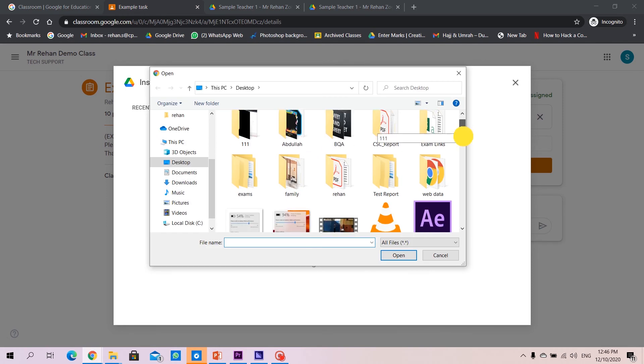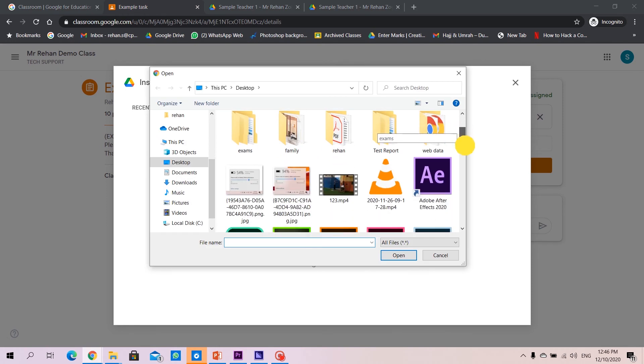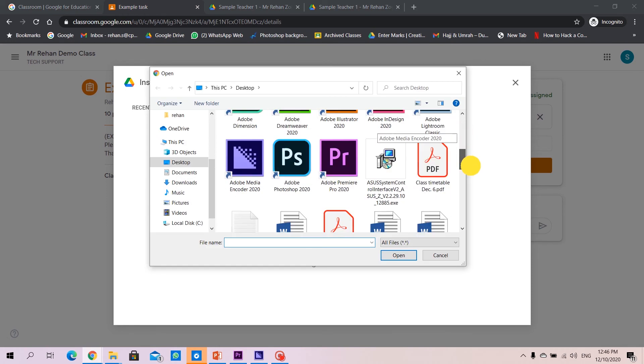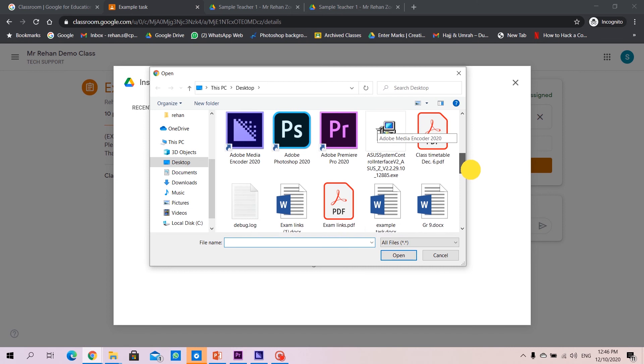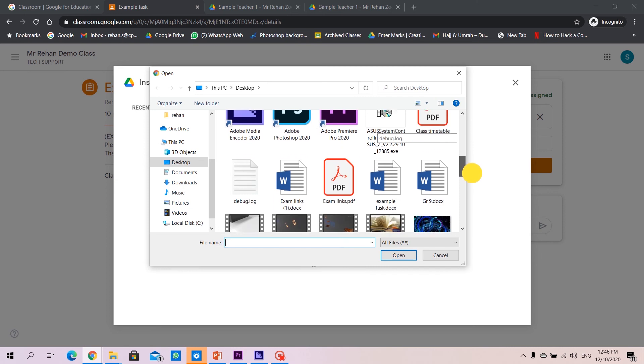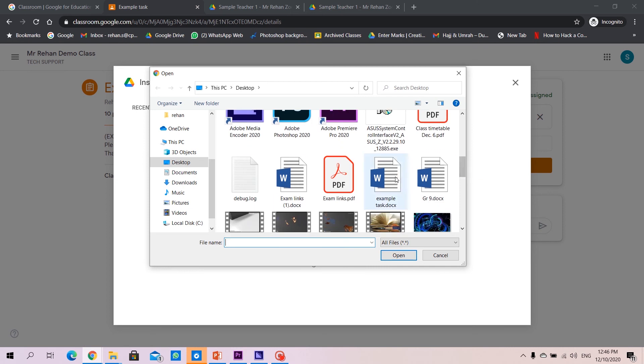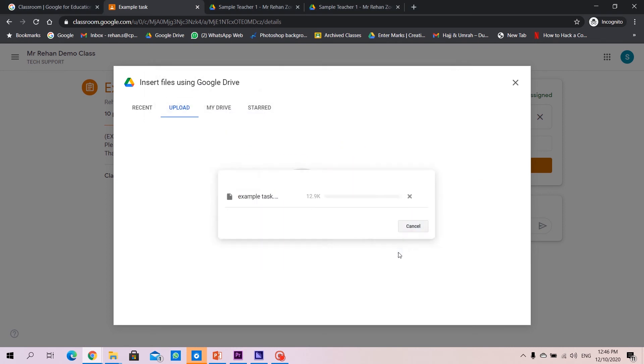Find the file, the final saved file of your assignment or the homework, for example this one and click open and it's uploaded.